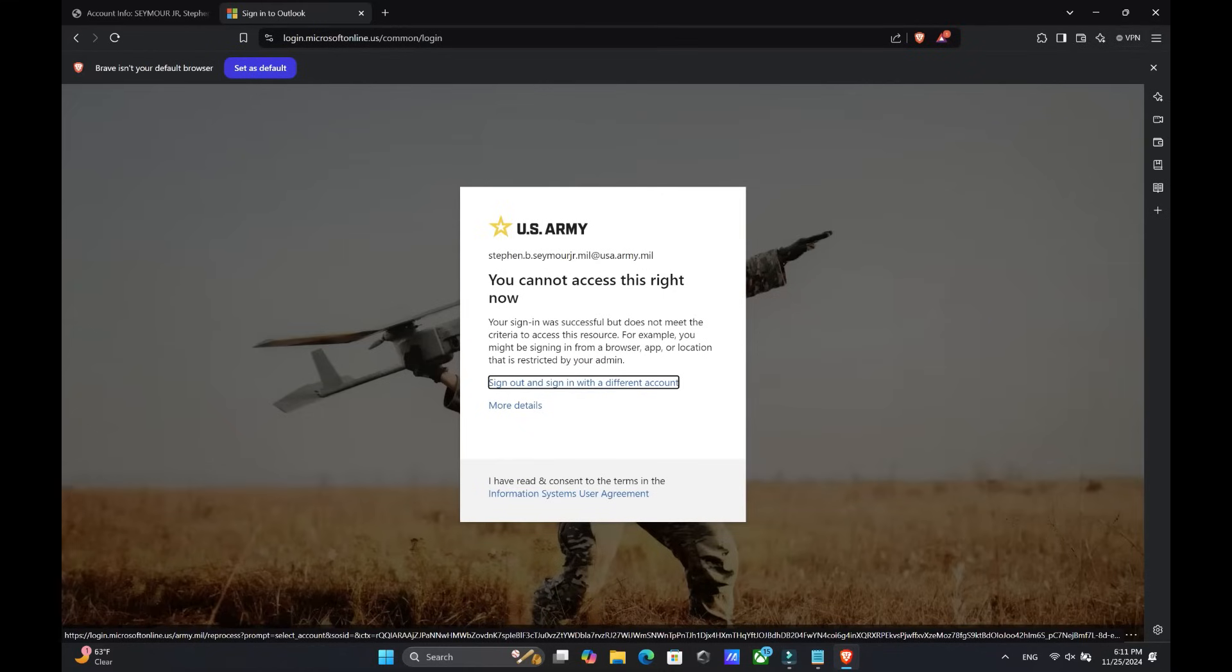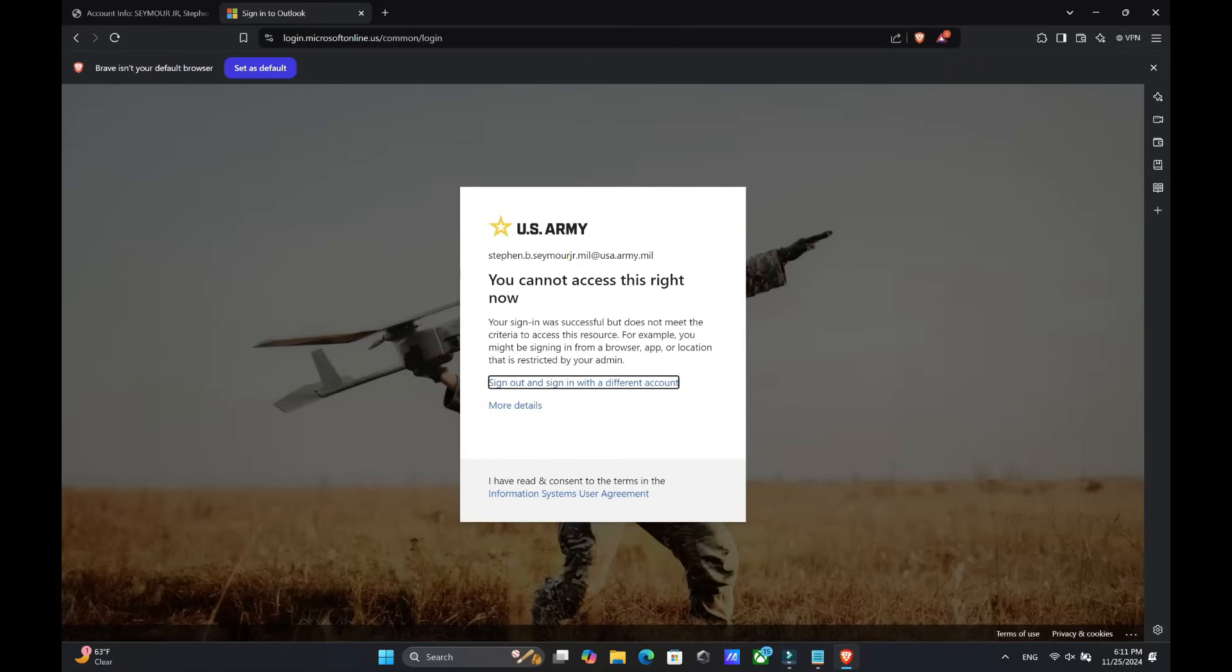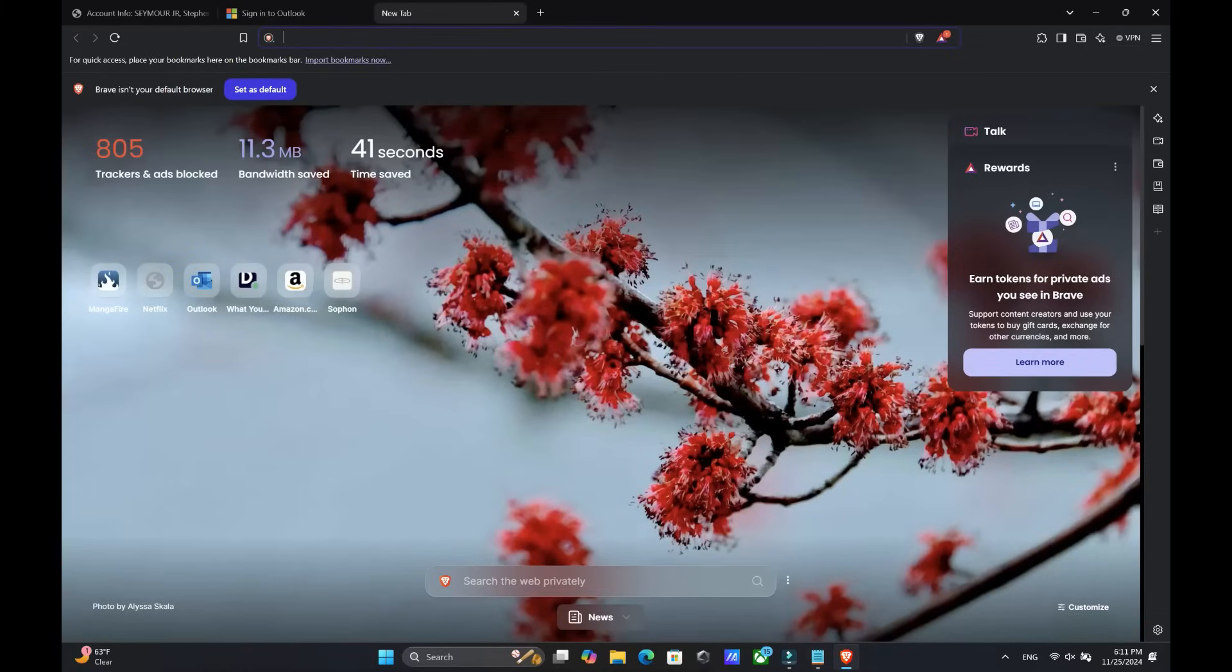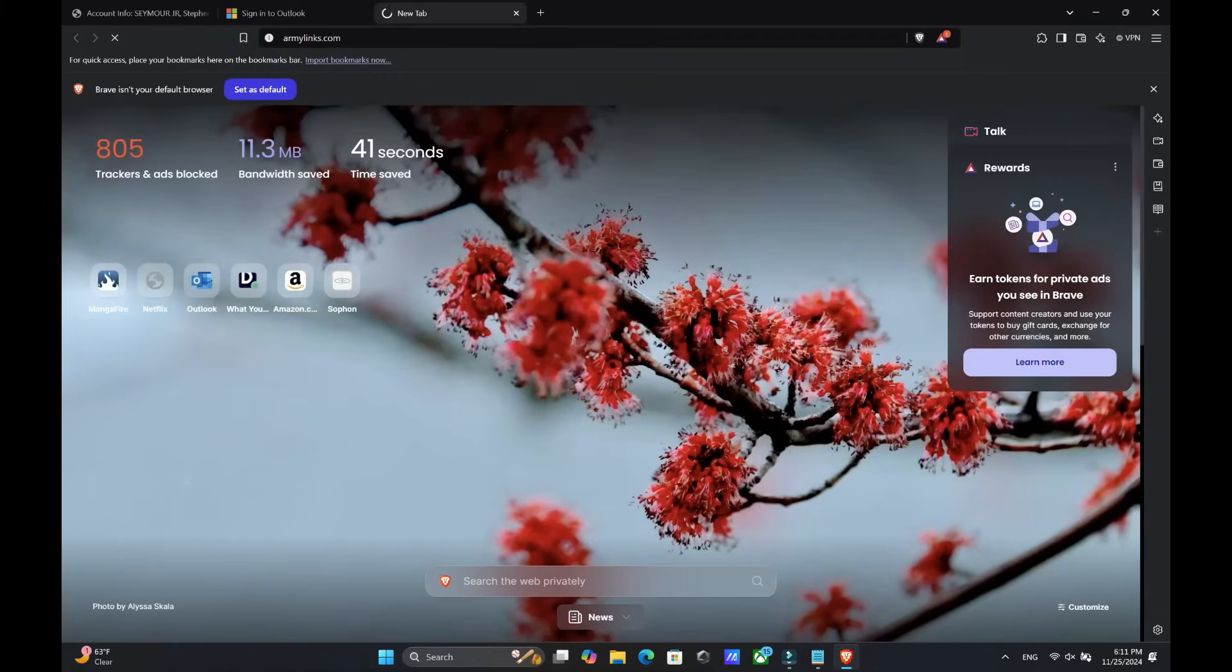Once you do that, you are going to open up a new tab. Once you open up that new tab, you are then going to search army links.